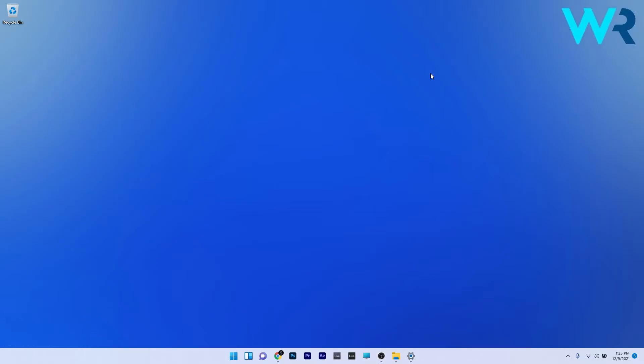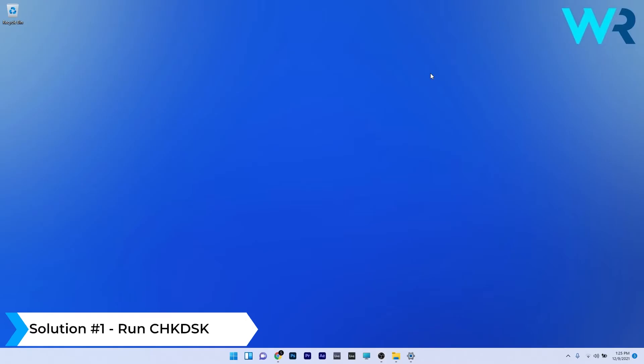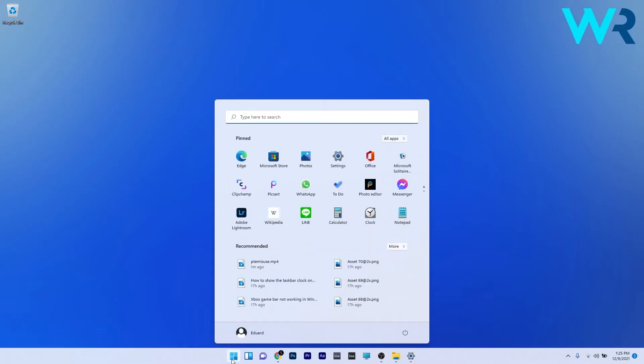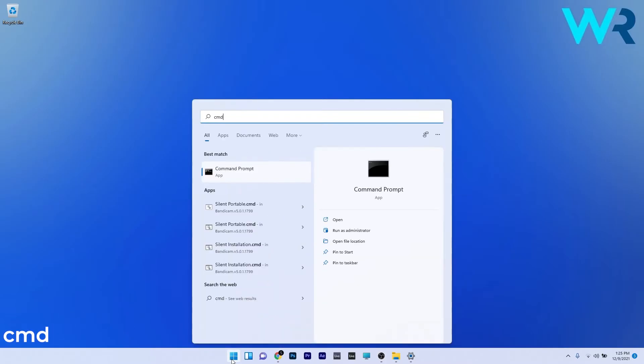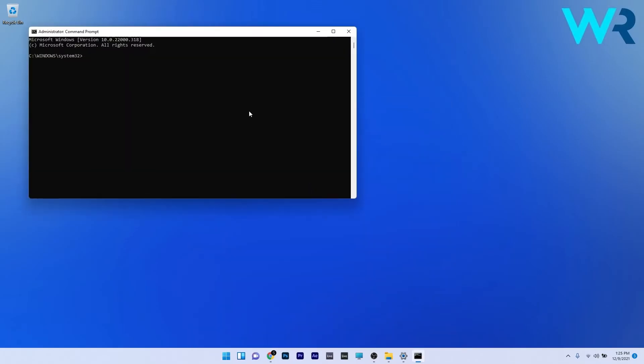The first solution that you should always take into consideration is to run a check disk scan. To do this, press the Windows button, then simply type cmd and run Command Prompt as an administrator.